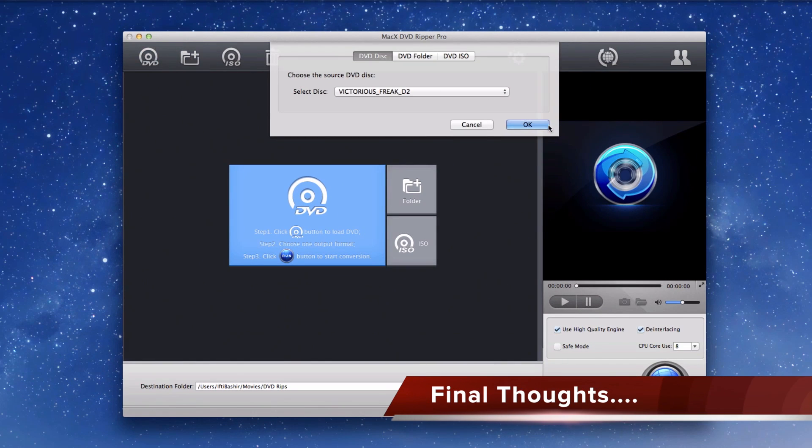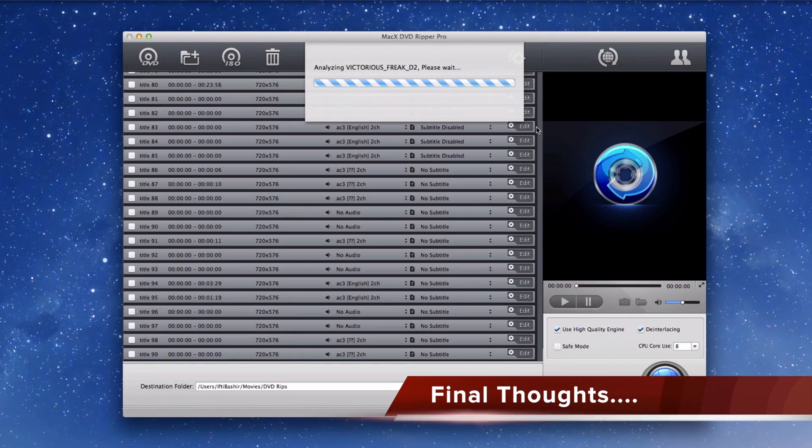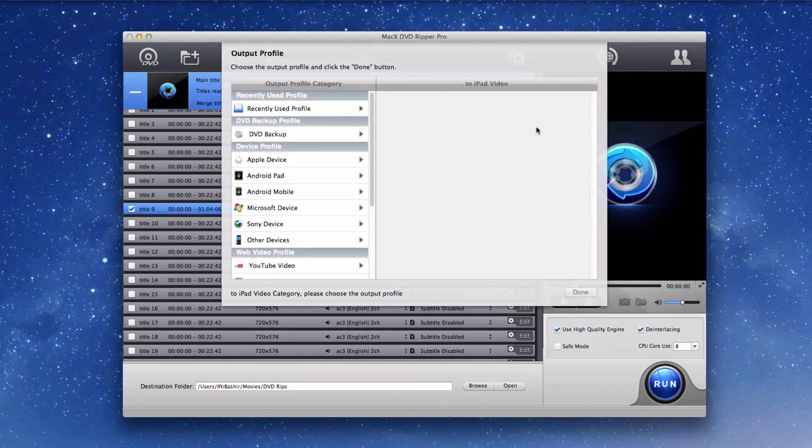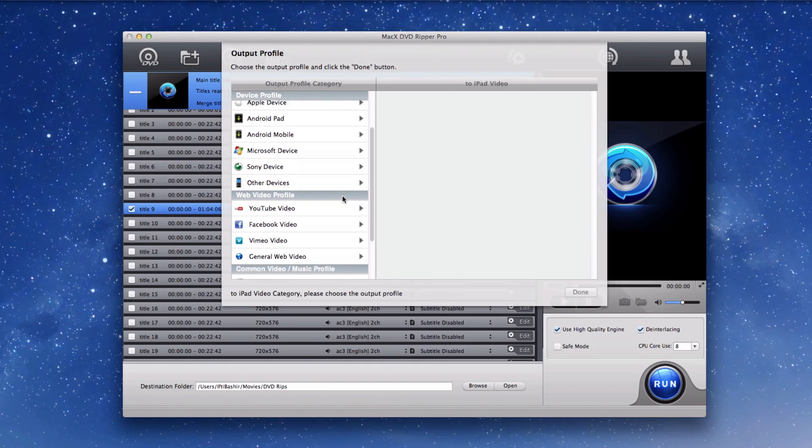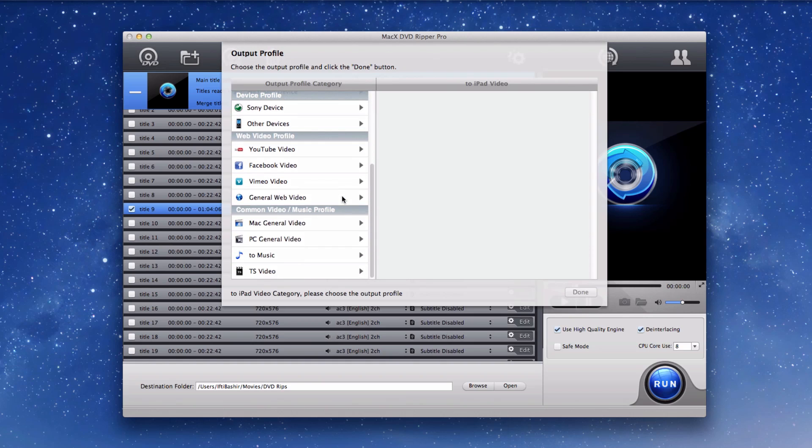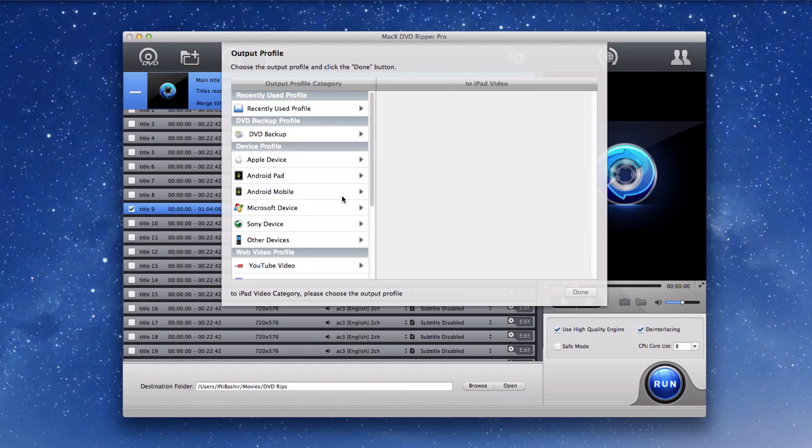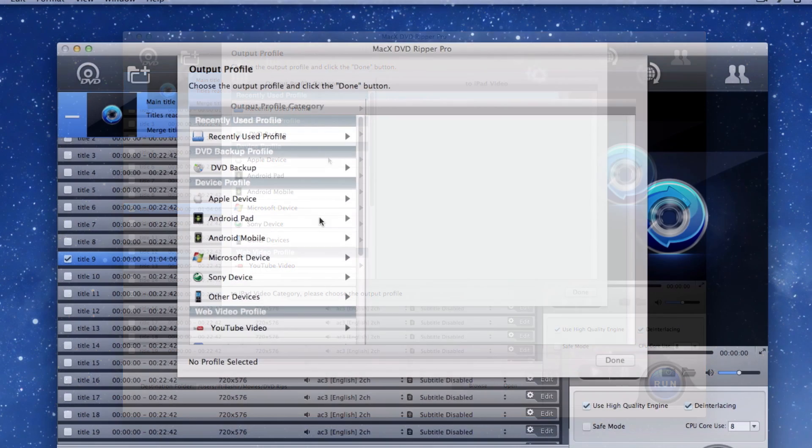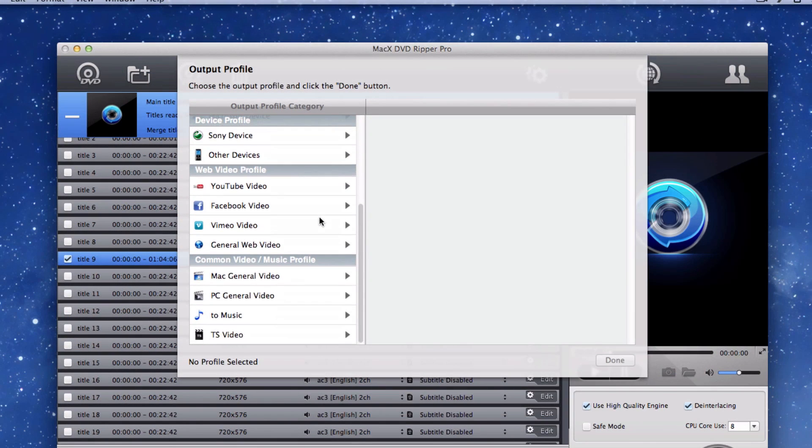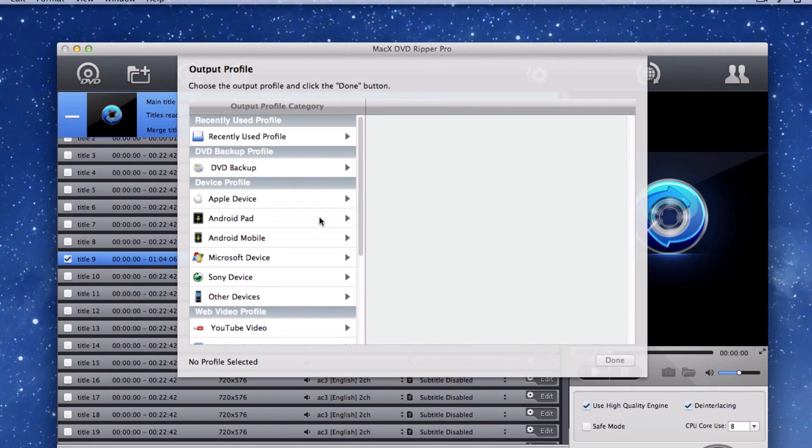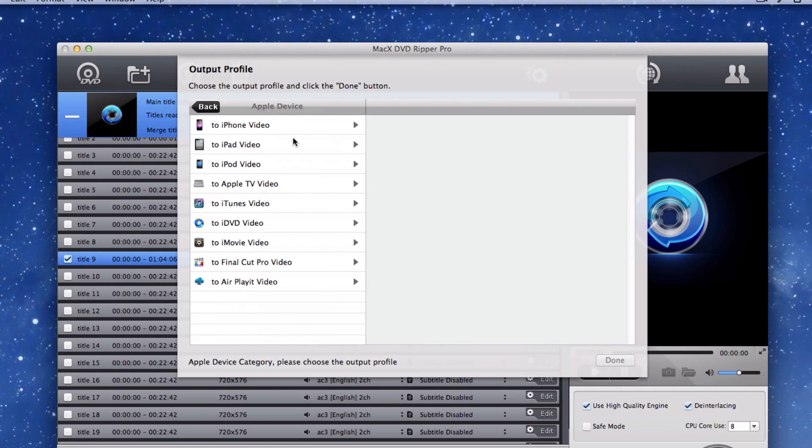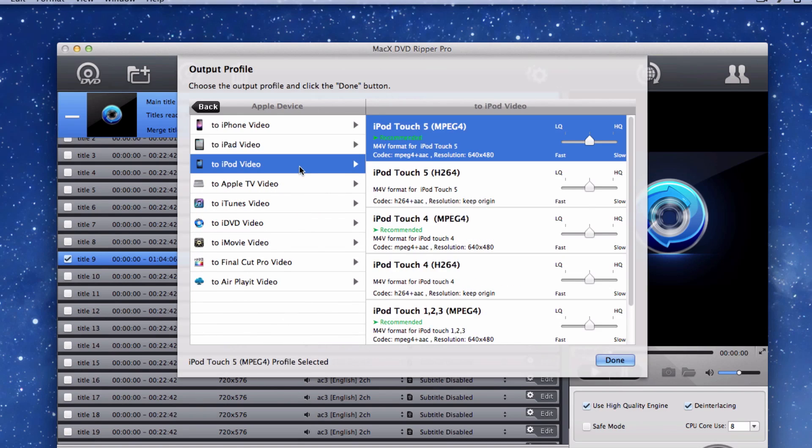MacX DVD Ripper Pro is a great DVD ripper and converter for the Mac platform, and it works fast while maintaining a high level of quality. Both beginners and advanced users can work with the default conversion settings, which are fully customizable. The broad range of supported devices is also a fantastic feature, and this definitely stands as one of the fastest, easiest, and best DVD rippers out there.